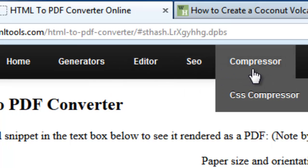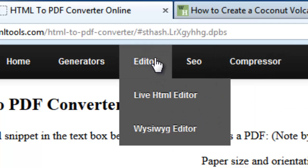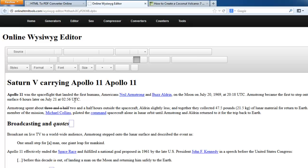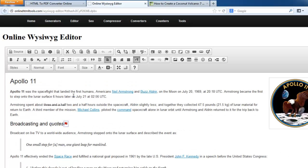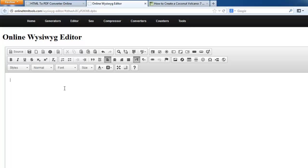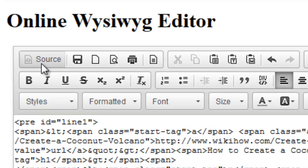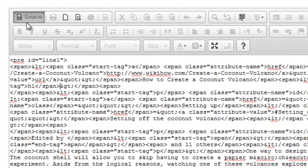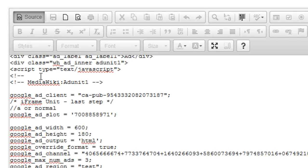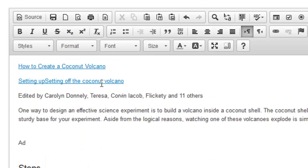If you want to remove links from the PDF contents, just go to the Weiswick editor. Then paste that source code you have copied. Click source mode, then paste that source code, then click source again.